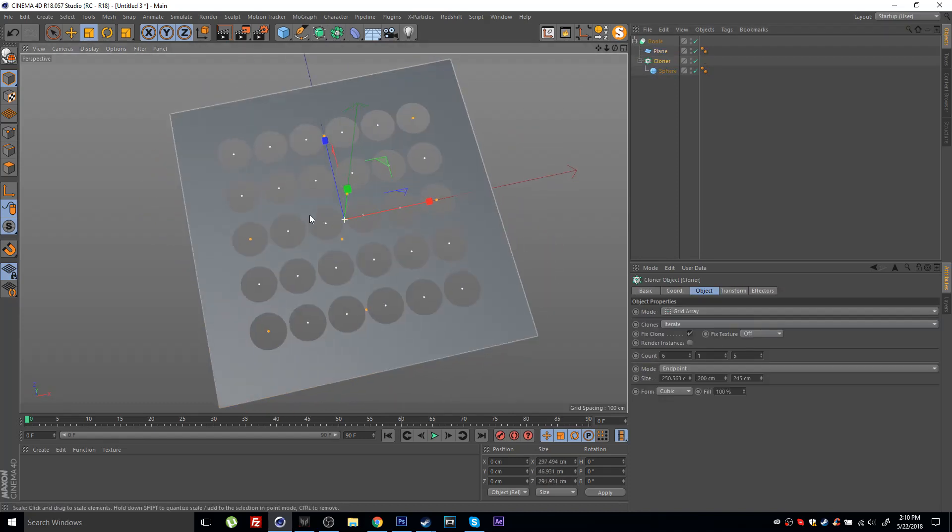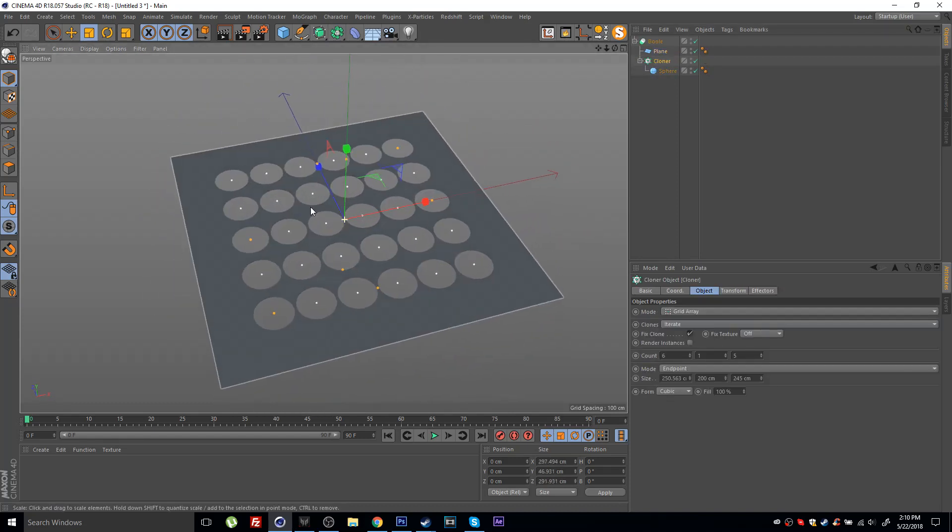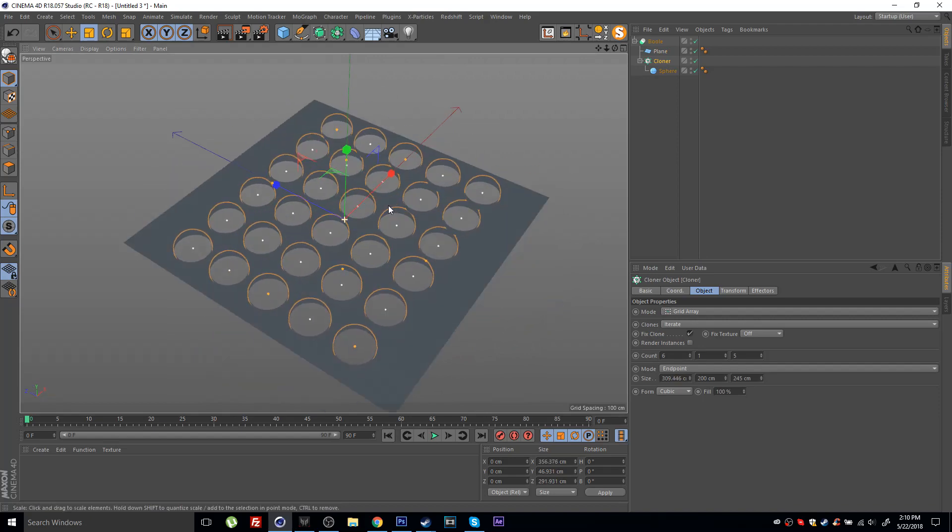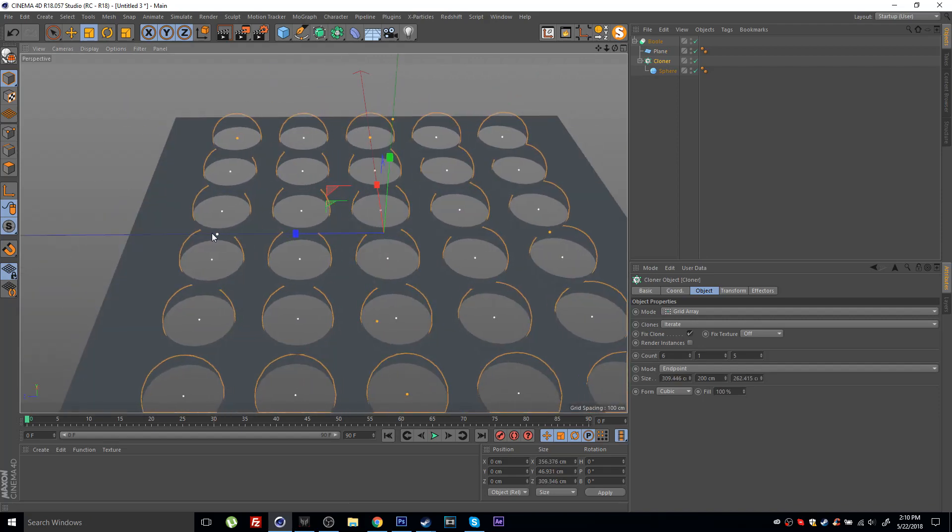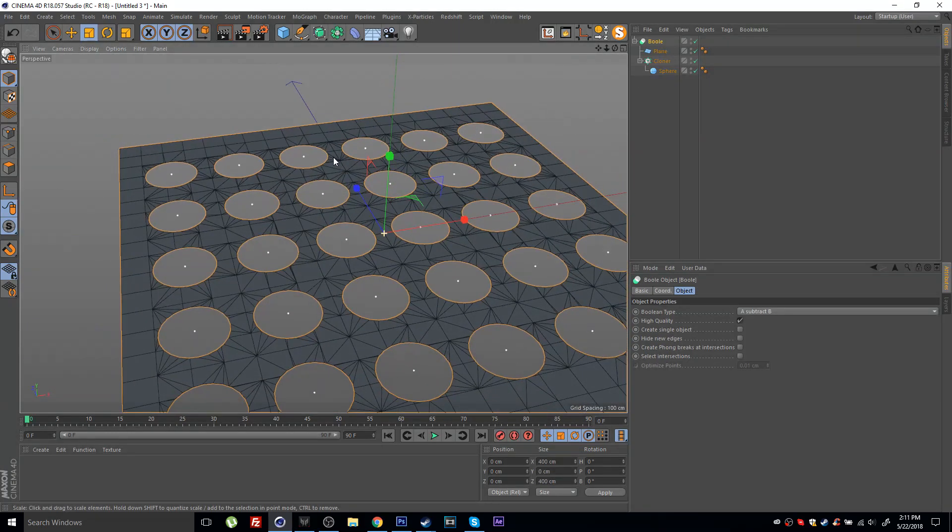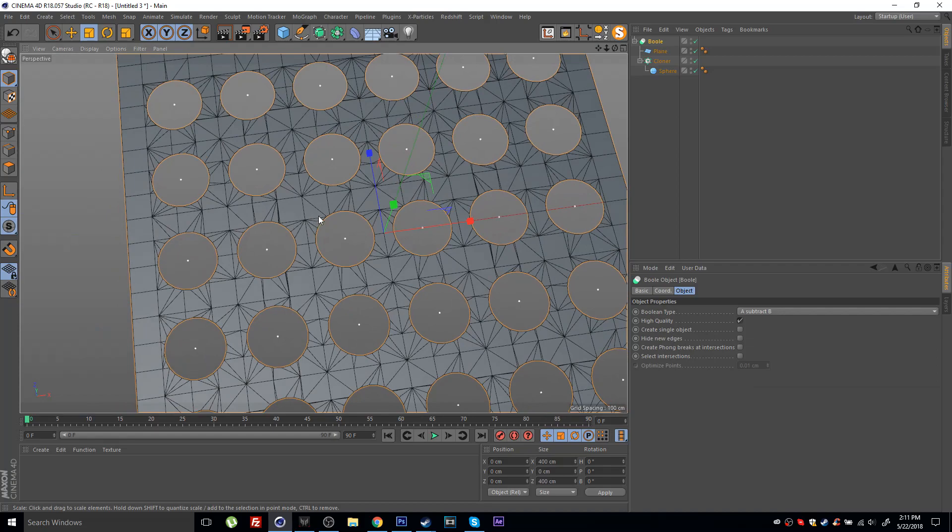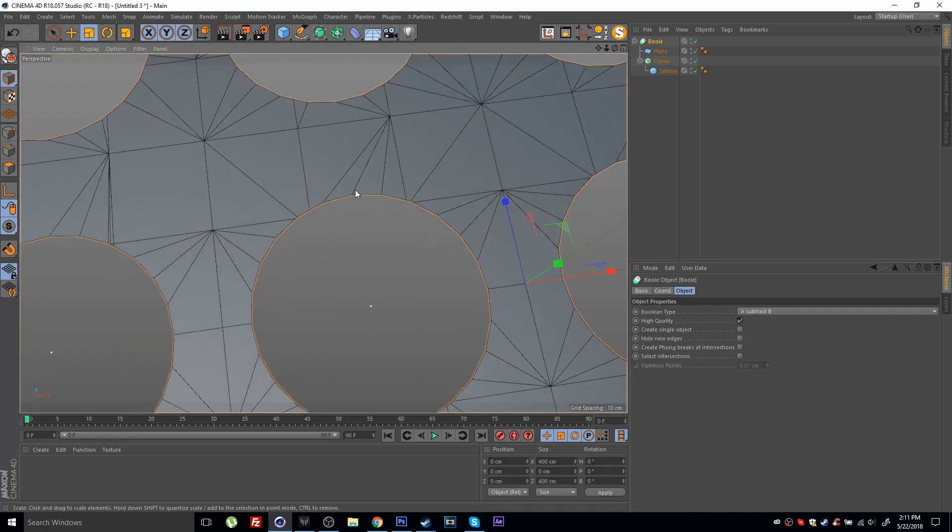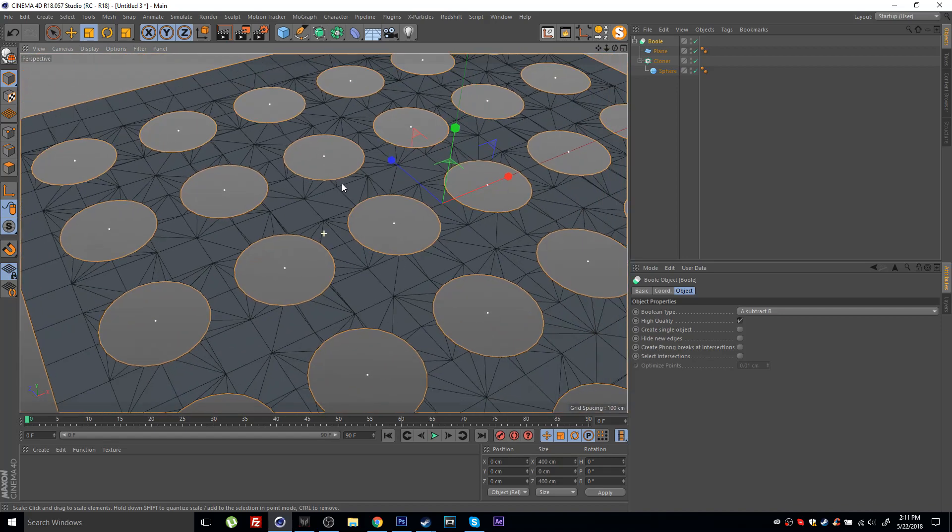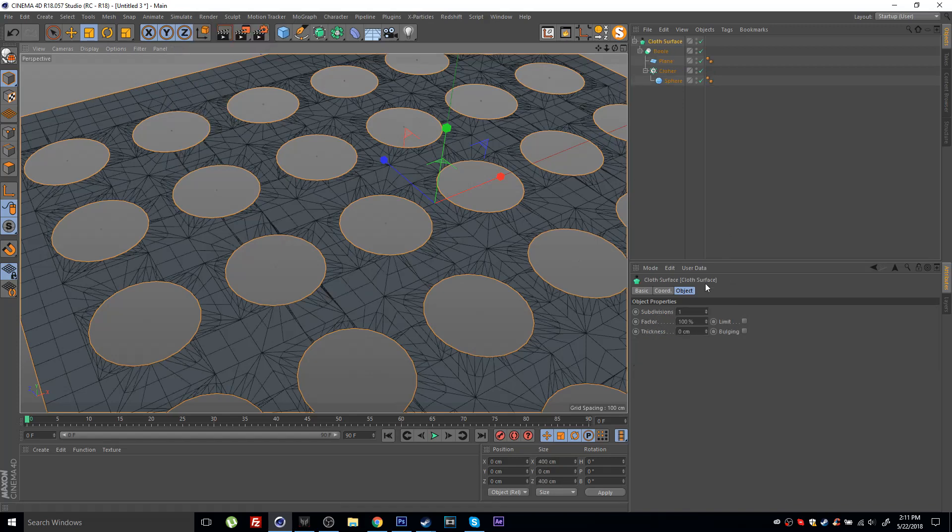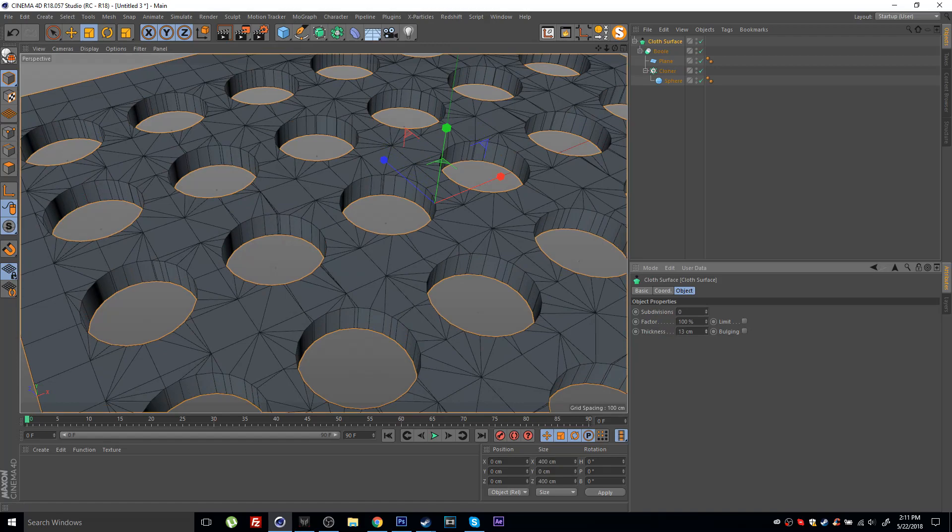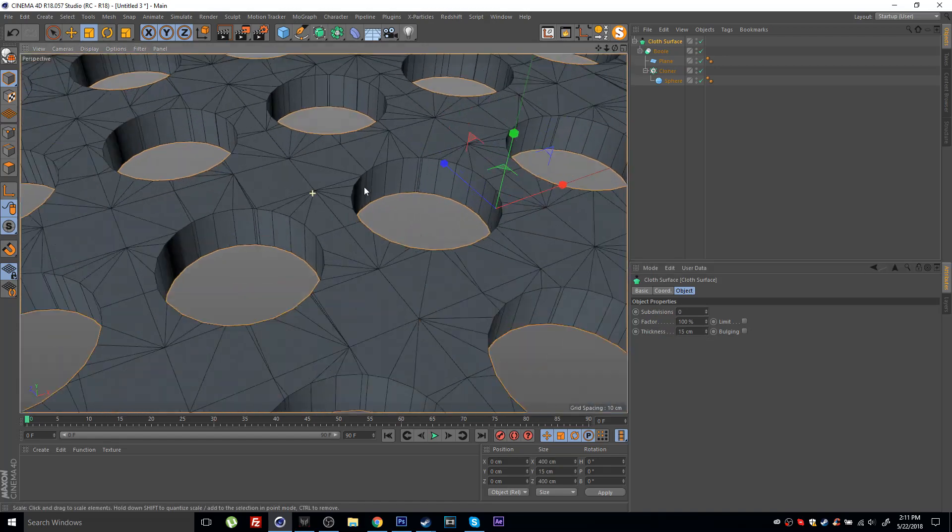I would use the cloner to cut out the spheres and it would leave me with this grid. If I take a look at the geometry, you can see it's pretty decent but all of these random points create a lot of problems if, for example, I want to give this some thickness. I can use a cloth surface, set subdivisions to zero and just increase the thickness.